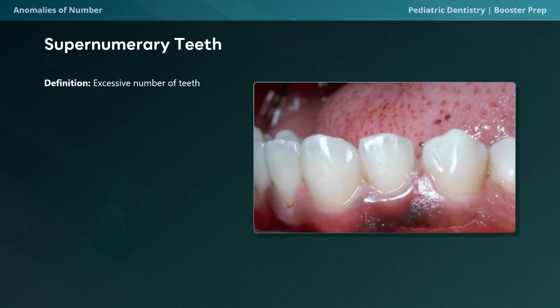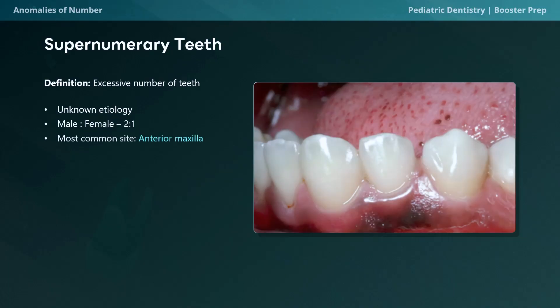In this picture there's an additional tooth between the canine and the first premolar. The etiology is unknown and usually unexpected, but we do know it affects males more than females with a ratio of two to one, and the most common site is the anterior maxilla. A common subtype is the mesiodens, which refers to an extra tooth located between the maxillary central incisors.